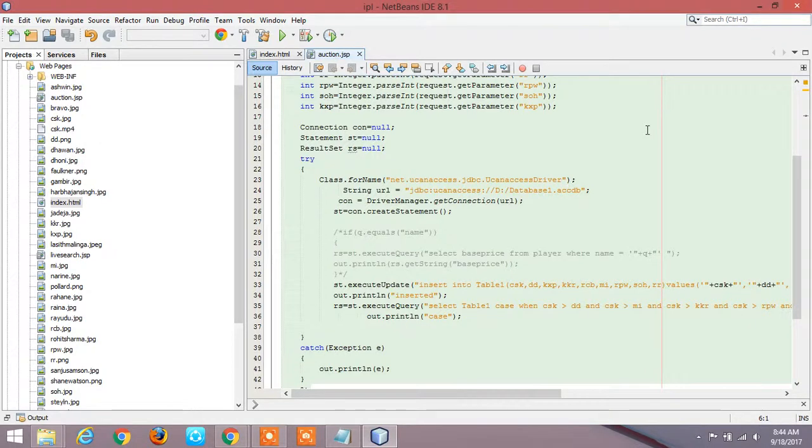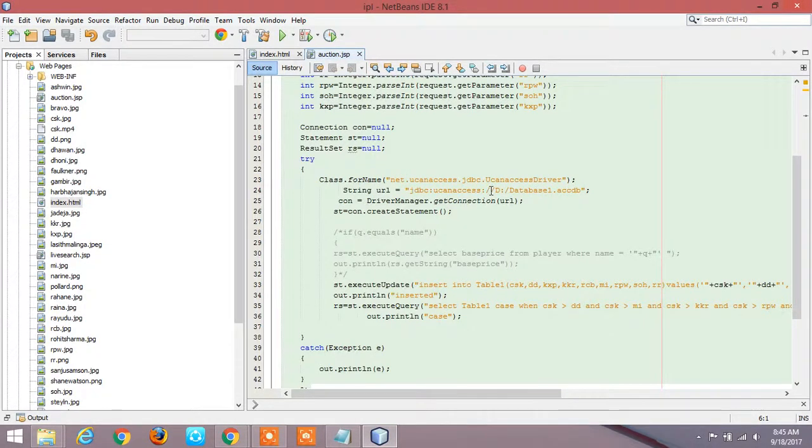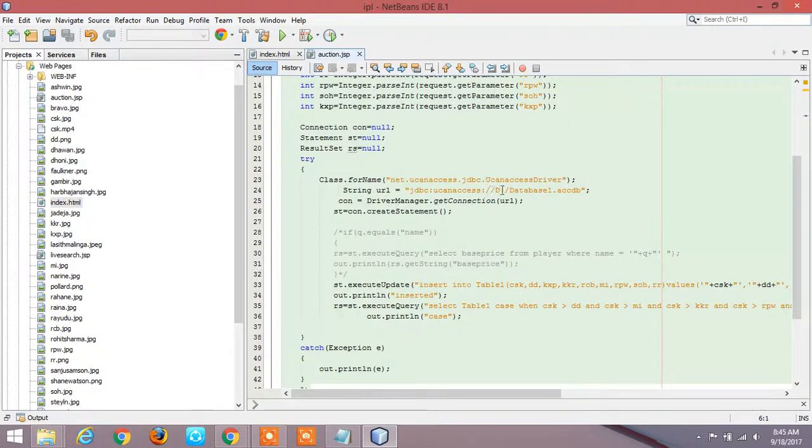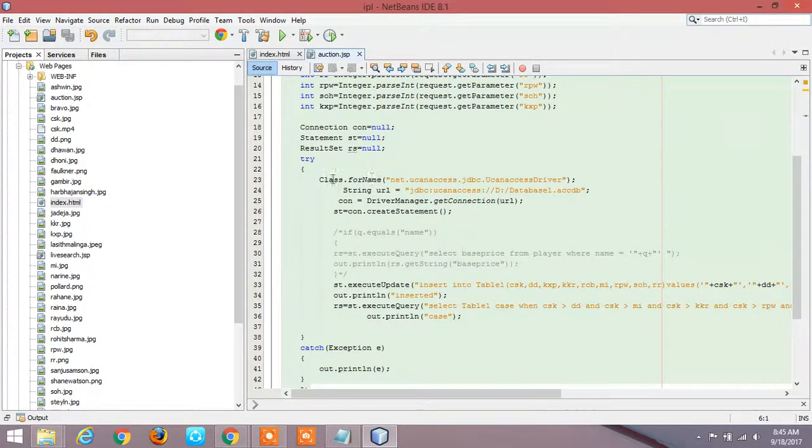And this URL makes us connect to the database which is in the D colon which I created for this specific program where all the input gets stored. Next, the connection equals DriverManager.getConnection that URL. This makes us understand go and fetch that URL and get connected to that database.